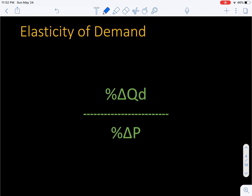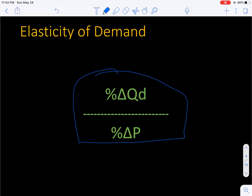Price elasticity of demand — here is the expression for it. You could call it a formula. I don't like to memorize things generally, but you do have to understand this and be able to recall it. Now, this is an online class — you'll have open notes and open resources, so you can always look it up, but you need to be familiar with it. In science, we use delta, the triangle, to mean change. So when I put that percentage sign in front of it, this means the percentage change in quantity demanded, all divided by the percentage change in price.